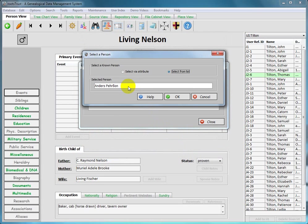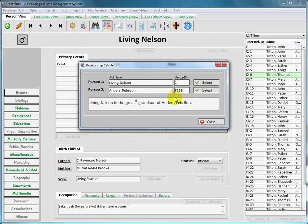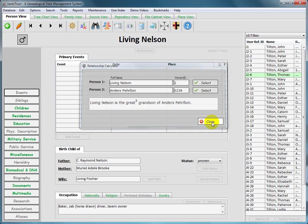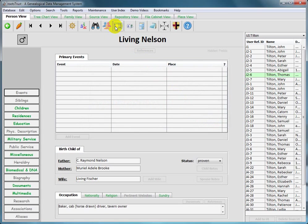I see that the selected person has been displayed in the selected person text box. I'm happy with that selection. If not, I could have gone back and made a different selection. So now I click OK and you see that I, Living Nelson, is the great great great great great grandson of Anders Persson.